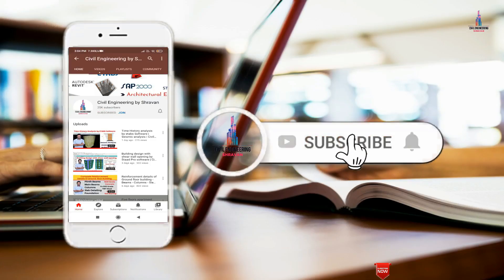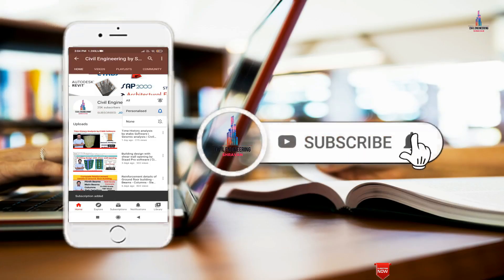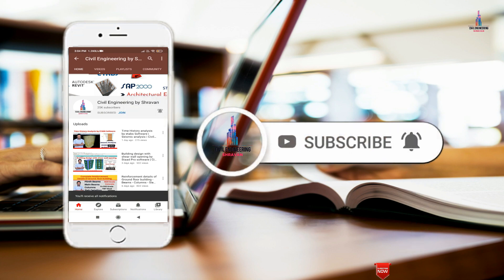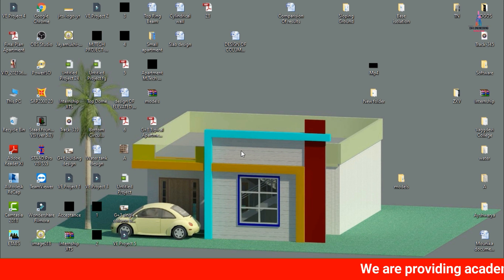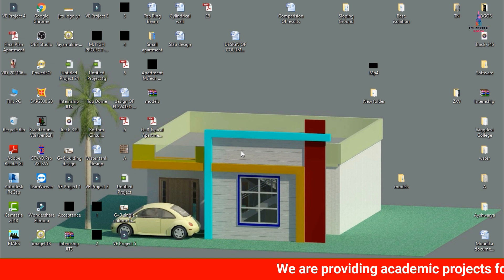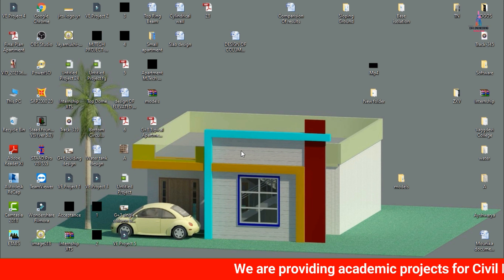Please click on the subscribe button and click on the bell icon for more interesting updates on civil engineering concepts. In this video lecture I will explain complete details about the G plus 8, 36-flats apartment building plan.